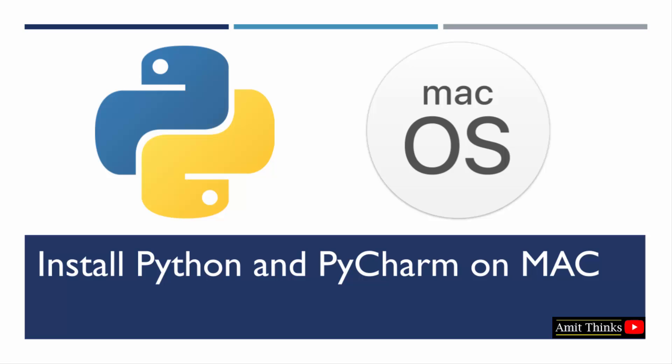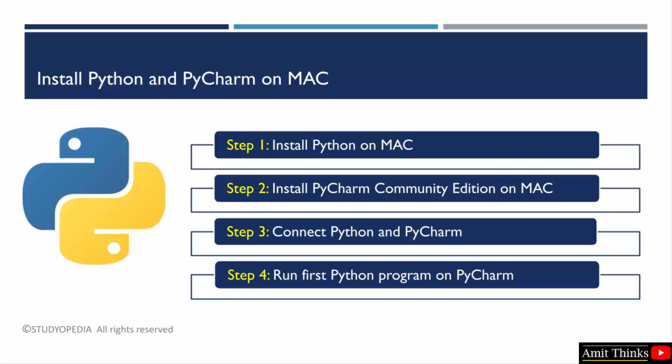Welcome to AmitThinks YouTube channel. In this video, we will learn how to install the current Python version on Mac. With that, we will also see how to run our first program in Python. For that, we will download and install Python. Then, we will download and install a free and open source PyCharm IDE.